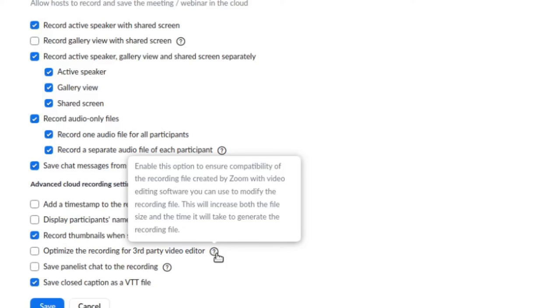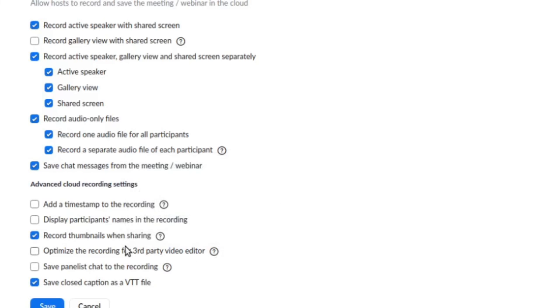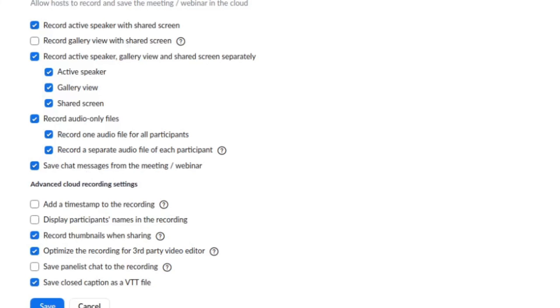I would tick that just to be safe. I have to be honest, I'm not really sure what that does, but I've always ticked it. So this is my default config for recording interviews. You can just use the cloud recording once you have this set up, but if you don't have this set up and saved on the back end of Zoom, it's too late.